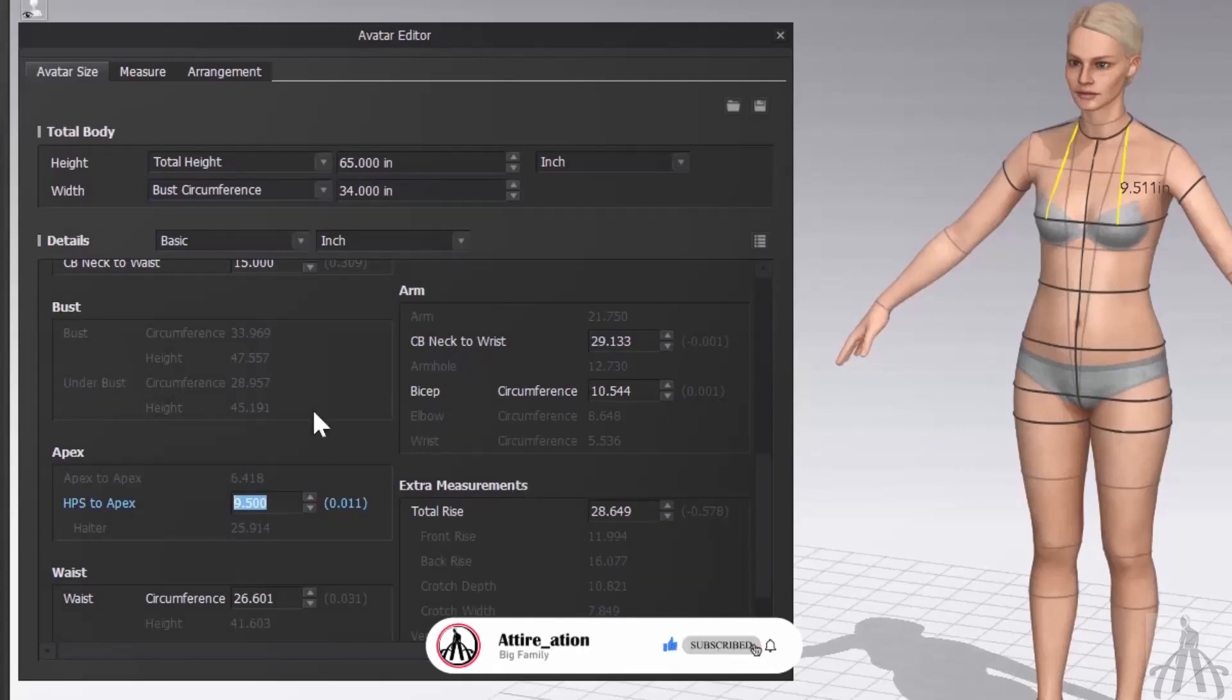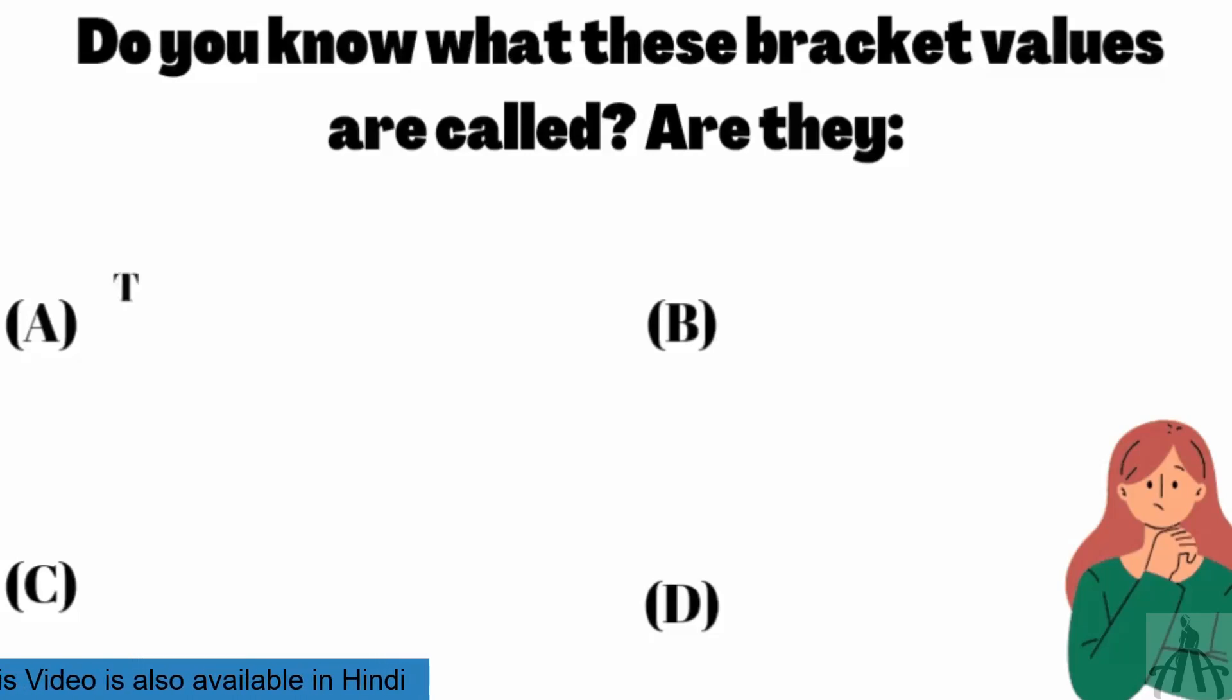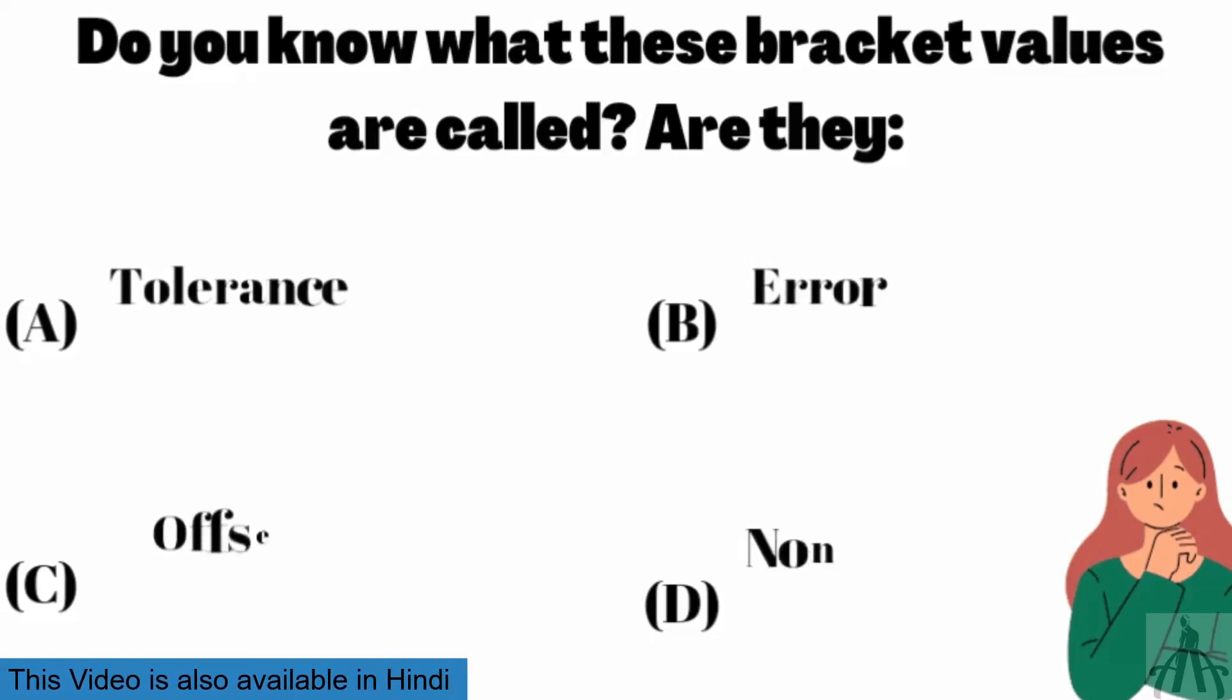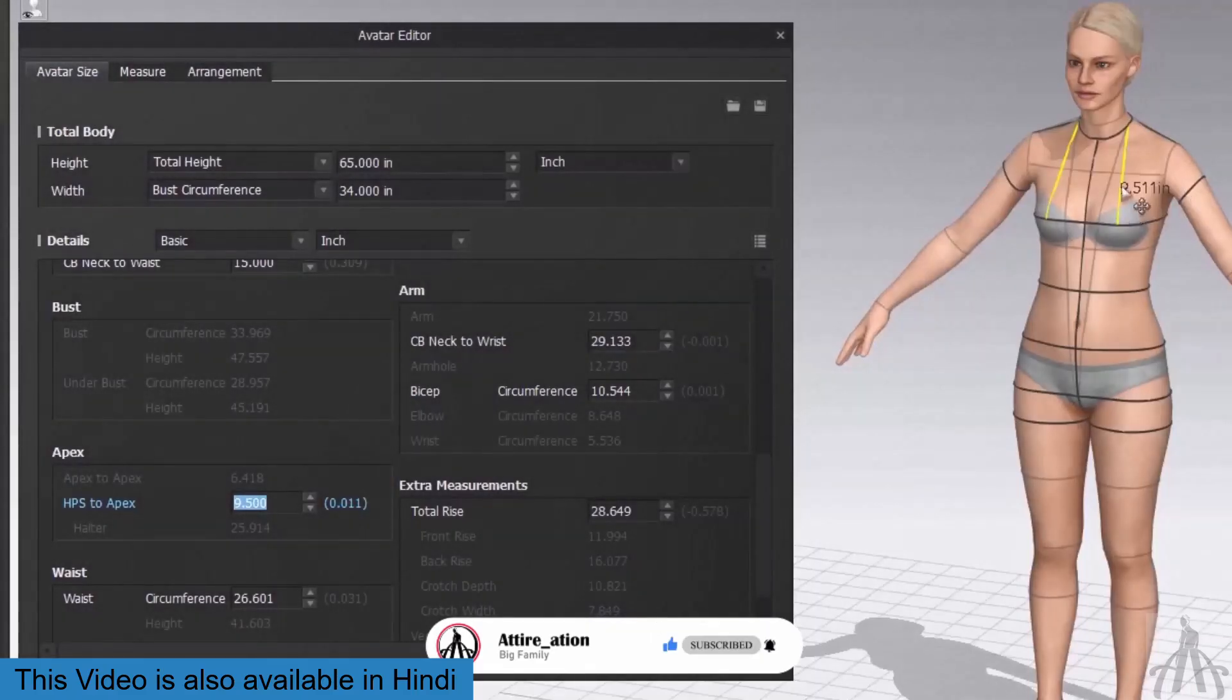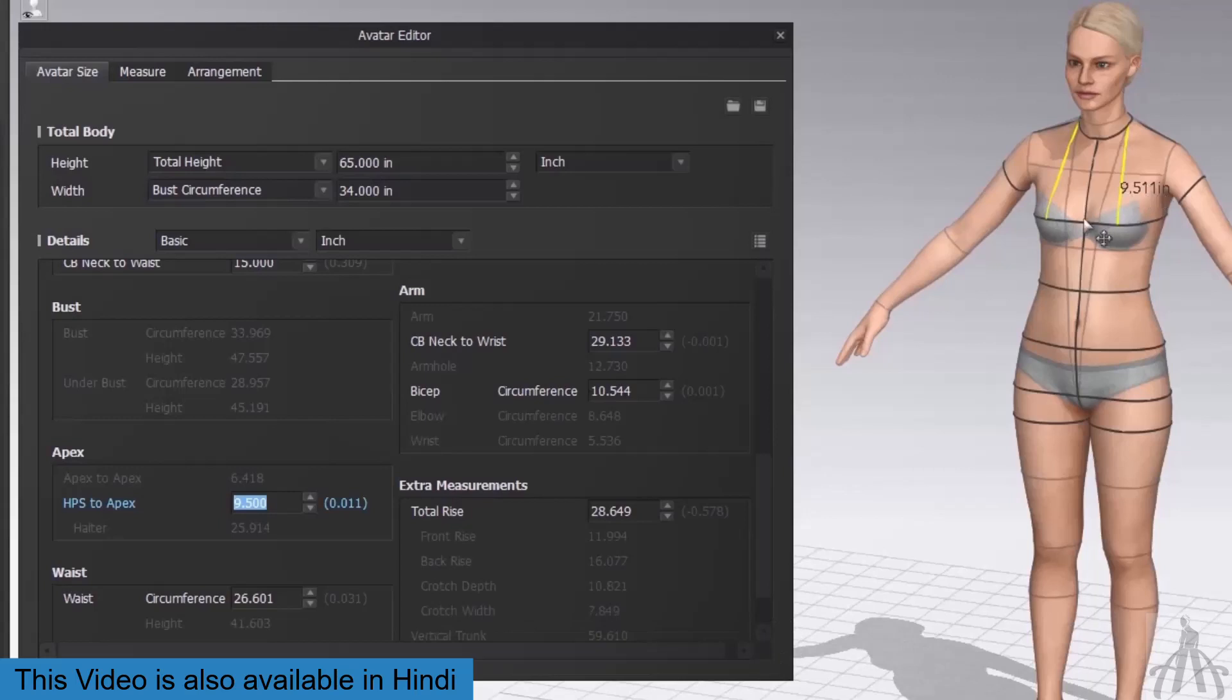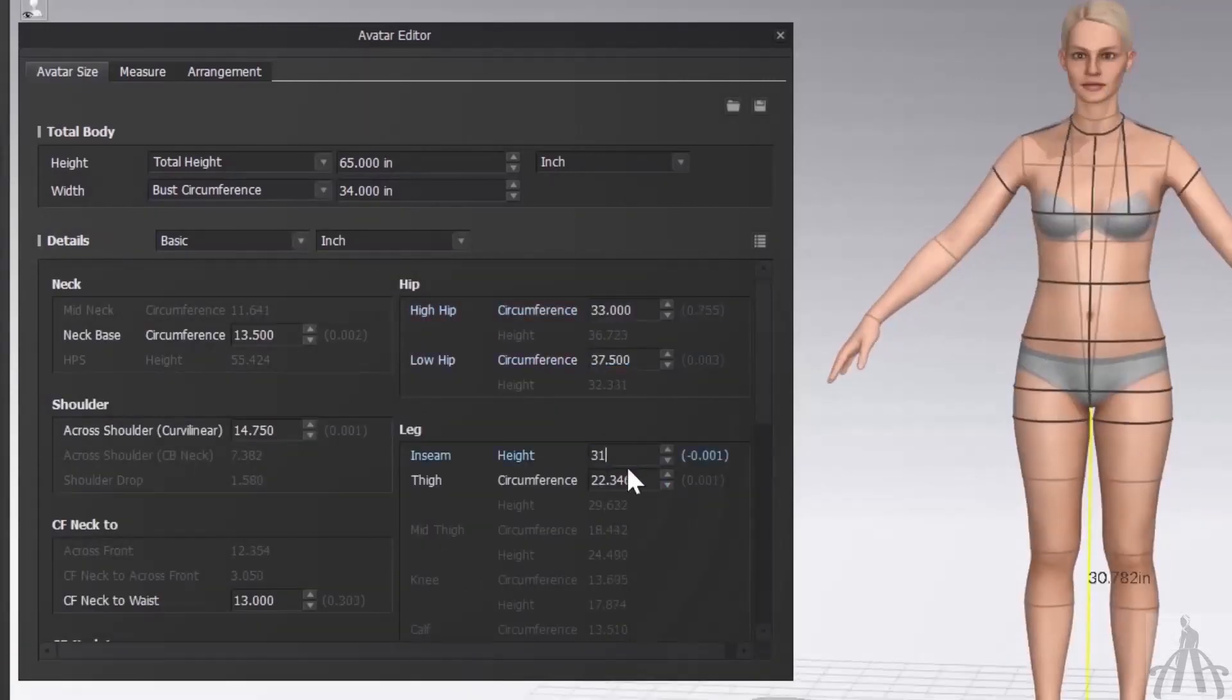Now let me ask you a question. Do you know what these bracket values are called? Are they tolerance values, error values, offset values, or none of the above? Leave your answer in the comment below and I will reveal the correct answer at the end of this video.